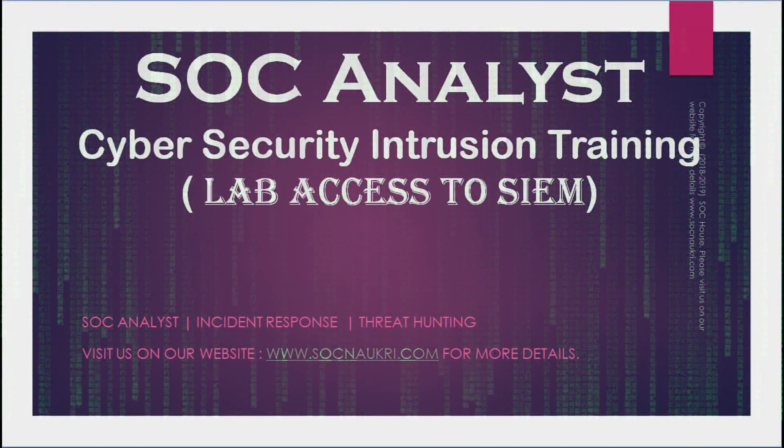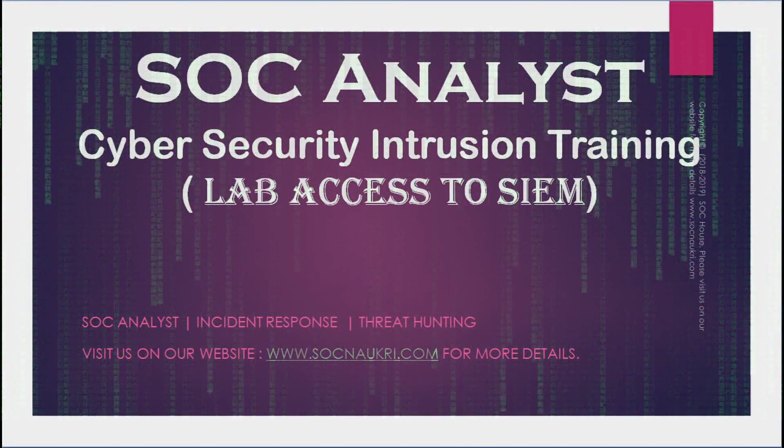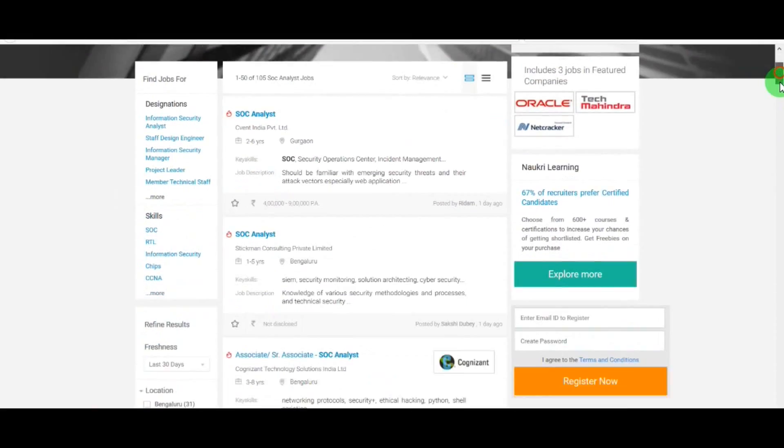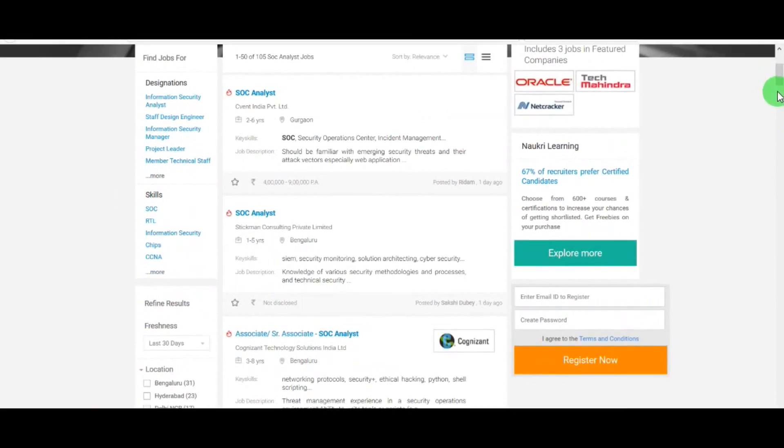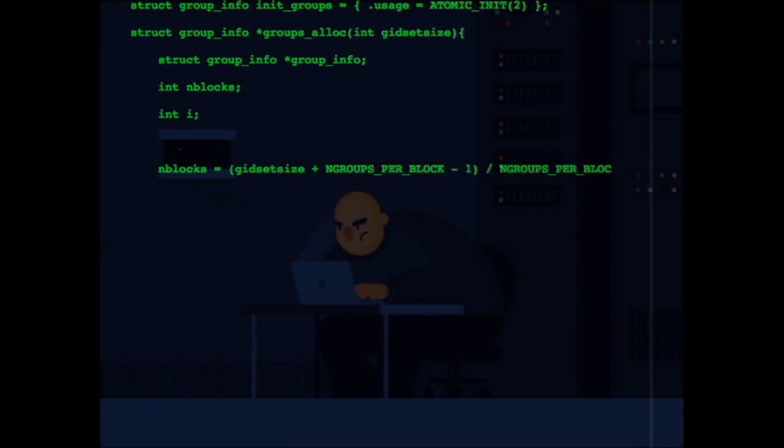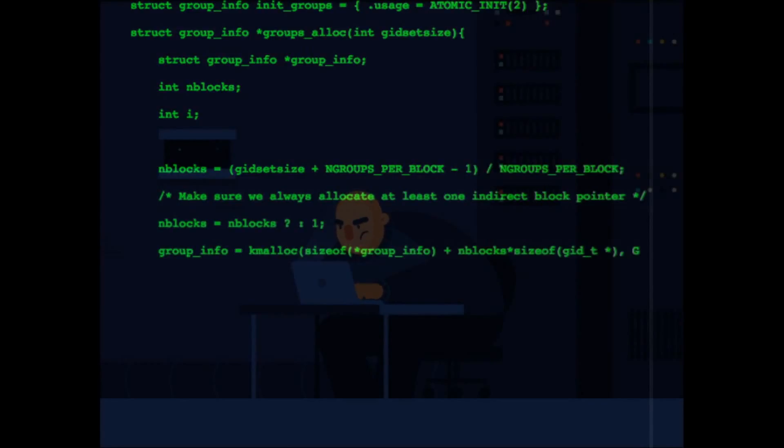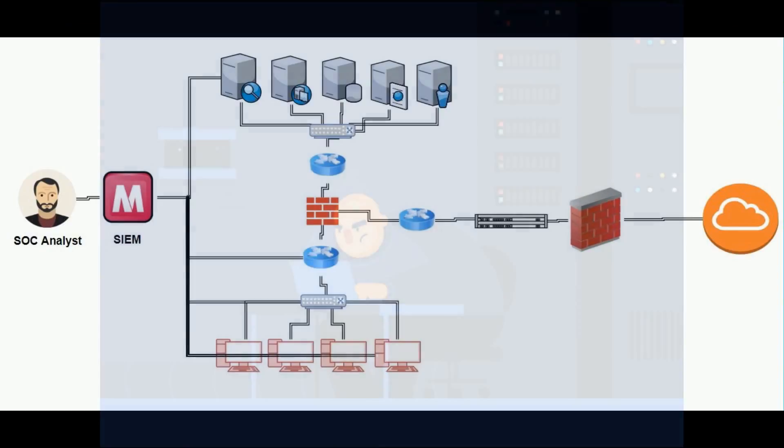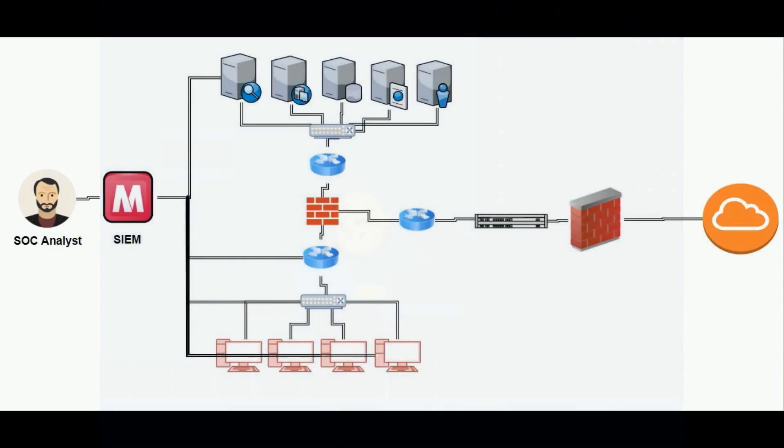Welcome to SOC Analyst Cybersecurity Training. If you're looking for an opportunity to work in cybersecurity, the basic skill required is to learn ethical hacking. But to become a professional, you must be aware of working on SIM solutions.